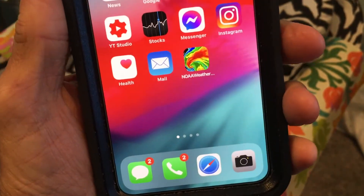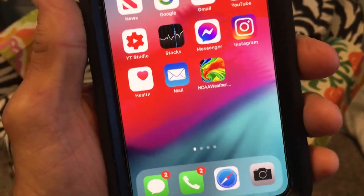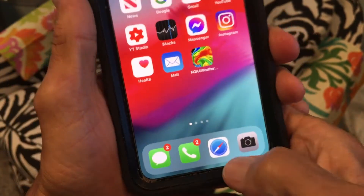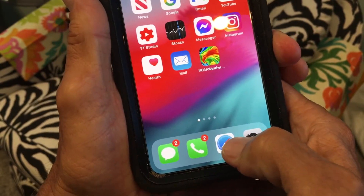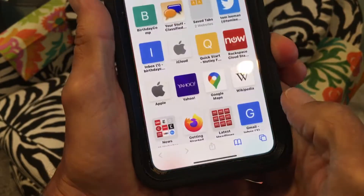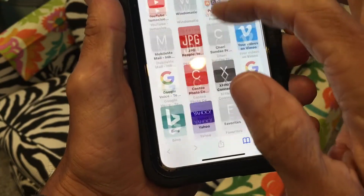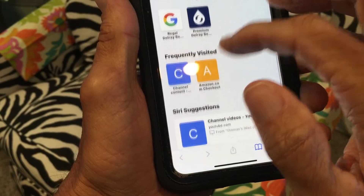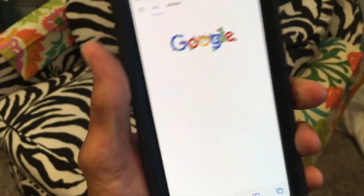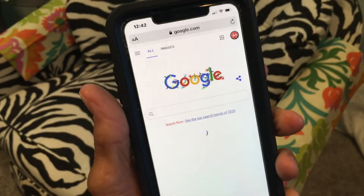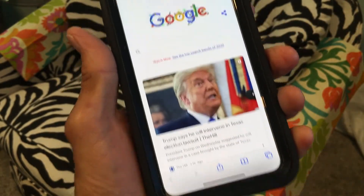In this video I'm going to show you how to open up a desktop version of your Google page or your search page. First we got to open up a browser, we're going to go to Safari, and you have to find Google and there's Google, click on it. It's going to open up the Google mobile search page.